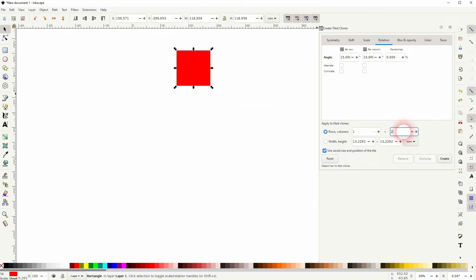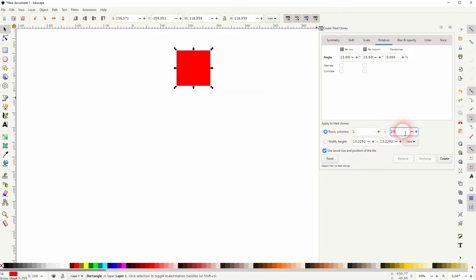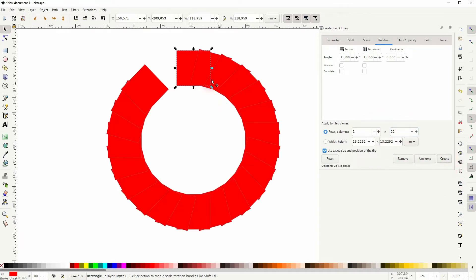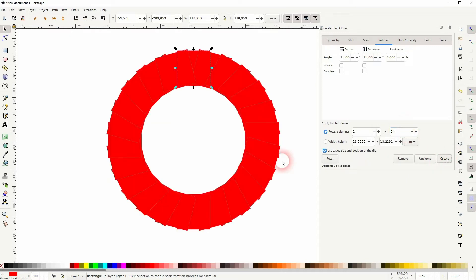Let me show you this. If I have 23, you can see one is missing. So it's going to be stacked in 15 degrees increments. And 24 is the one that we need to fully create a circle.